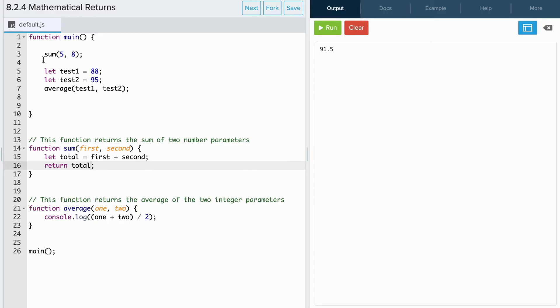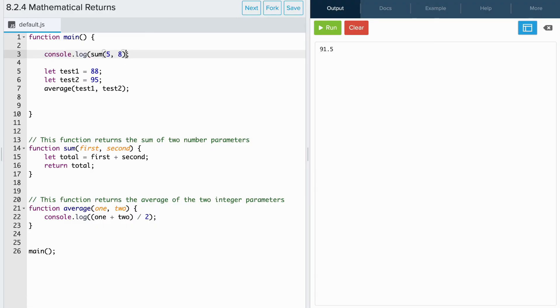So if we want to see the results, we need to console log our function call. And when I rerun the code, we see that 13 appears.